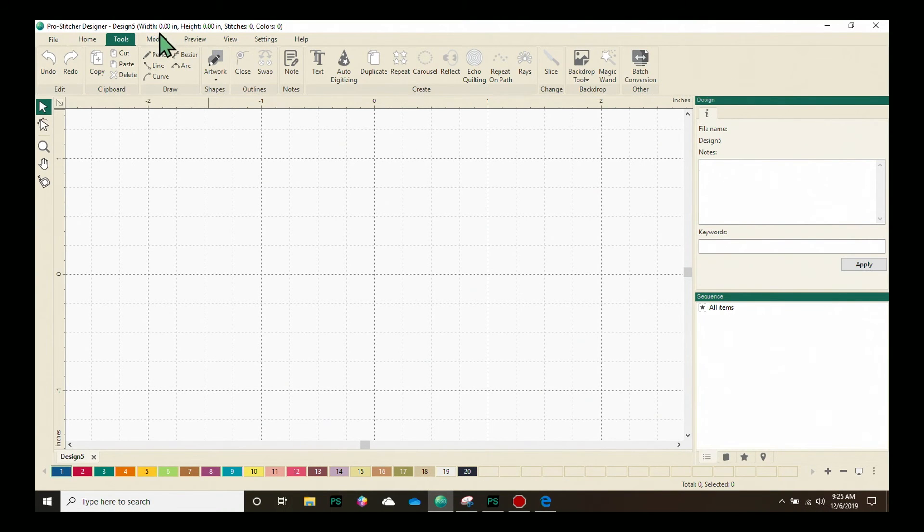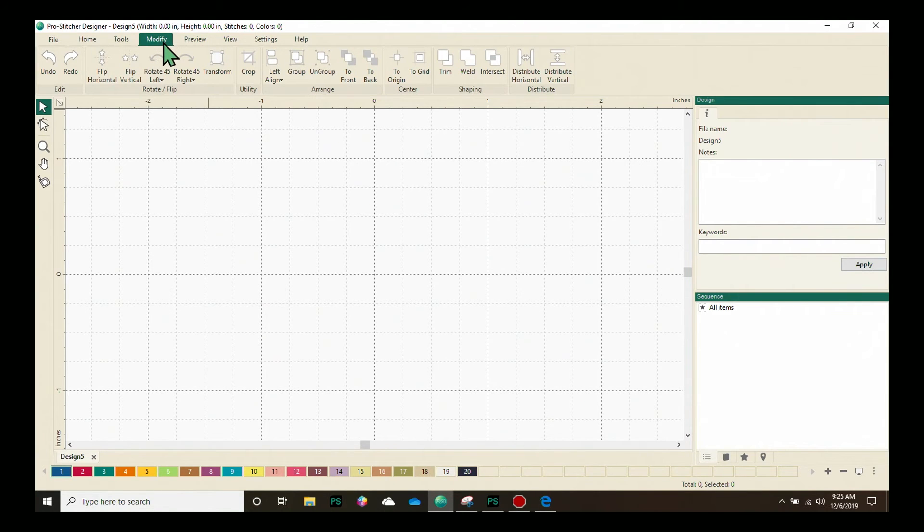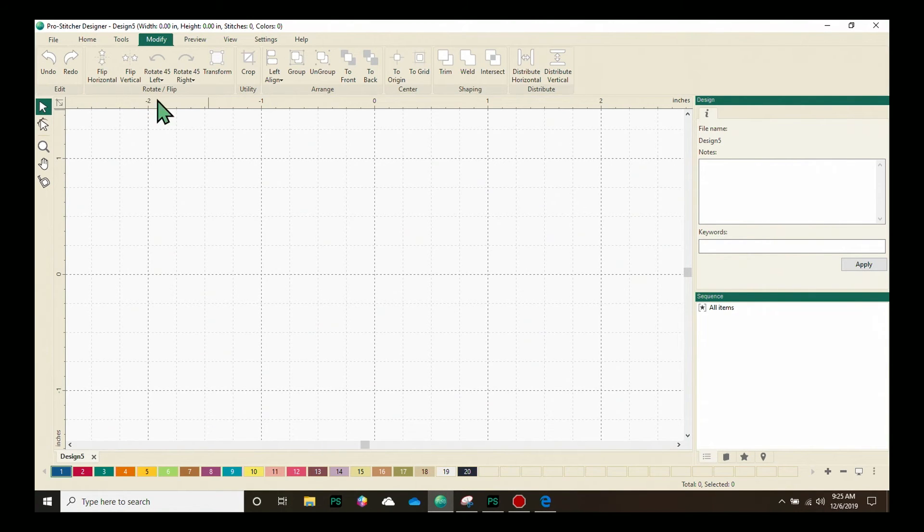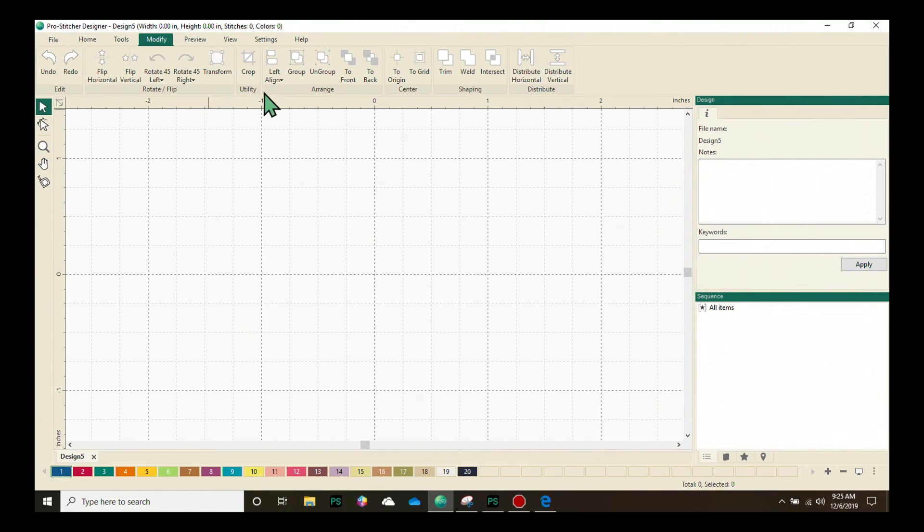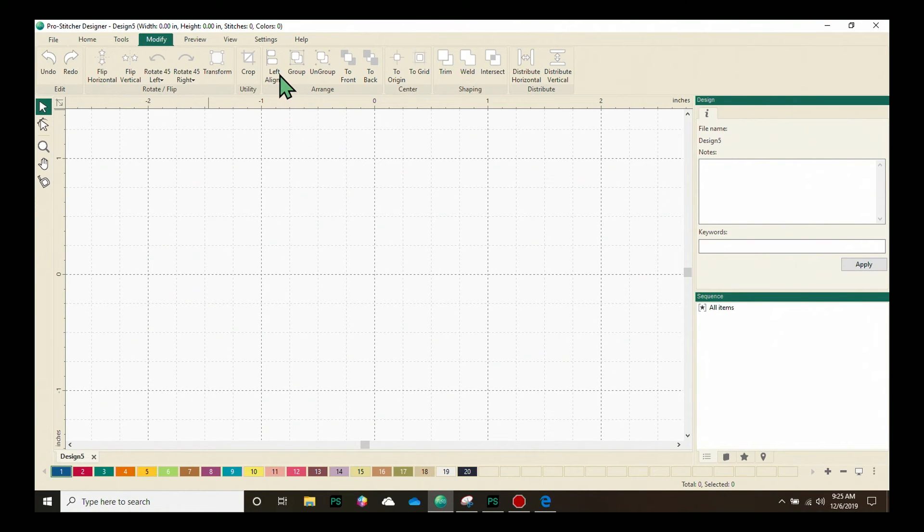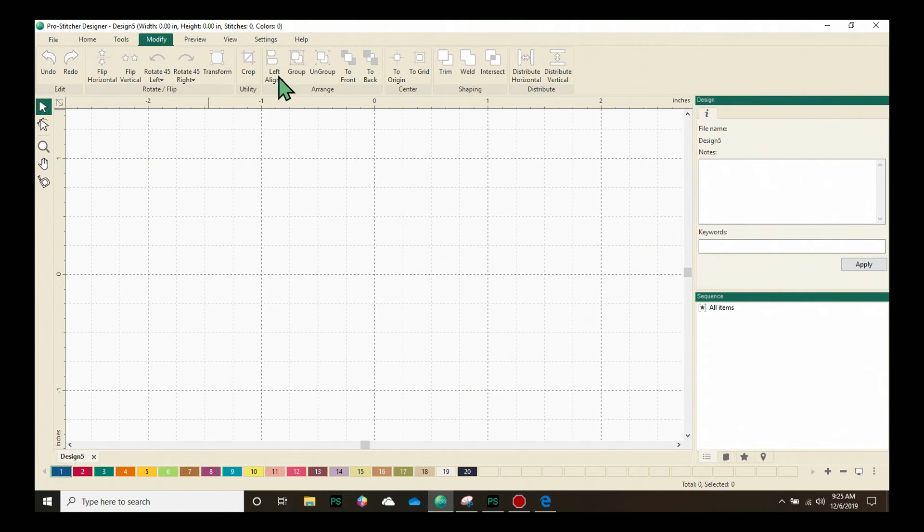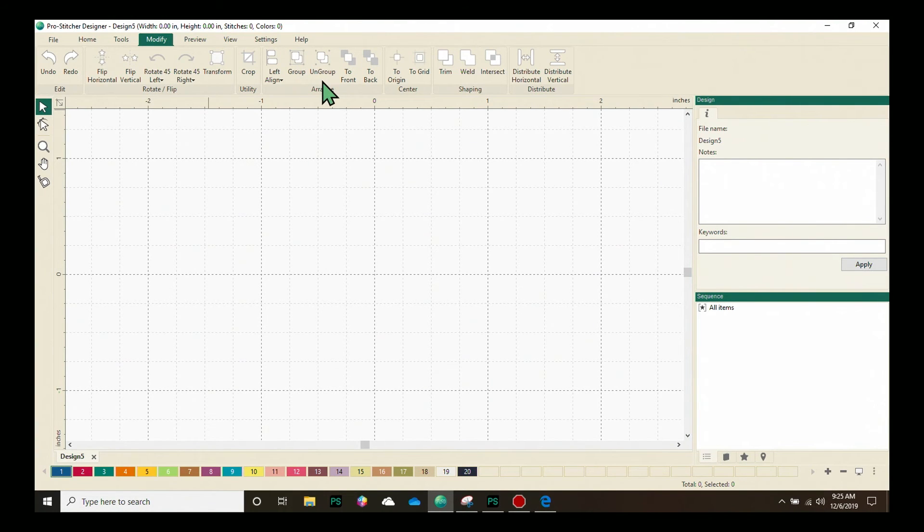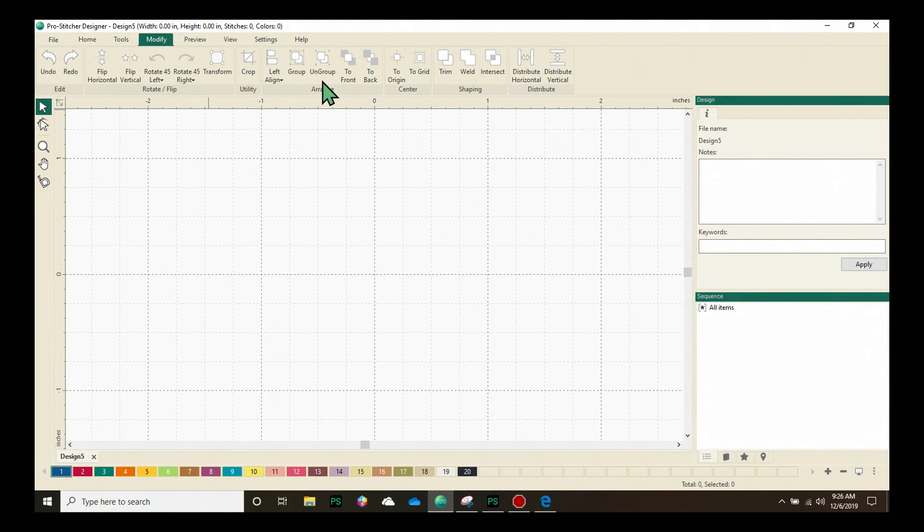Our next tab is the Modify tab. Click on that, and you can see once again I've still got my undo and redo buttons here on the left. We have options here to rotate or flip a design, to crop a design, to arrange it to the front and back. If we click on this little arrow here, if I have a design open, we can click on that, and we can arrange to the left, to the right, to the top, to the bottom. And then we have our Group functions, which allow you to group two designs together to create a design with multiple designs in it.